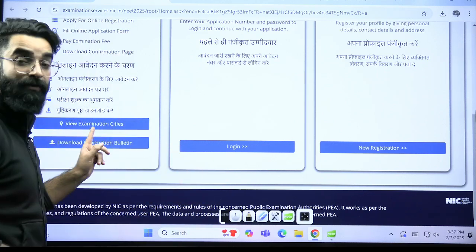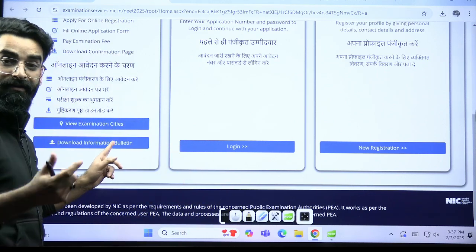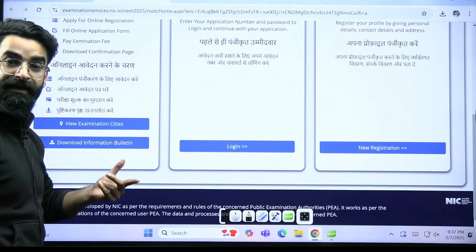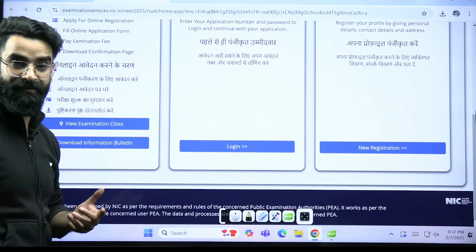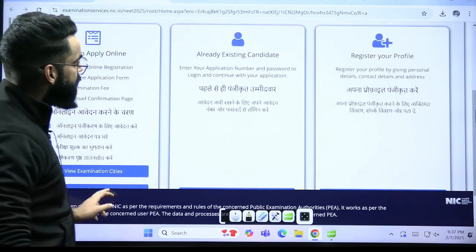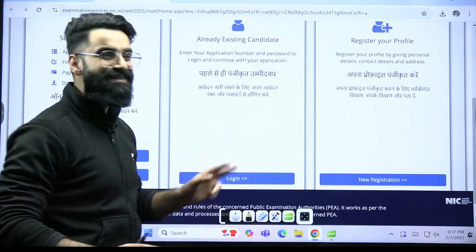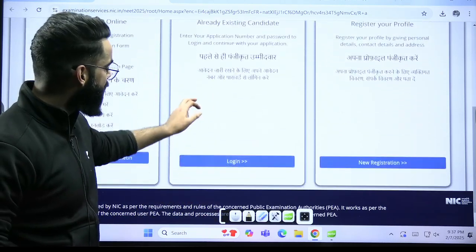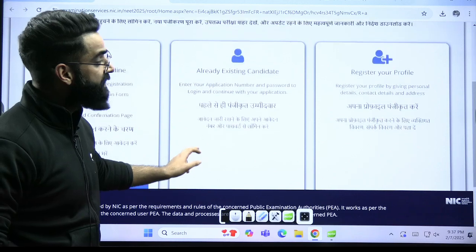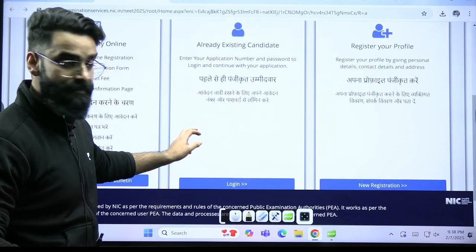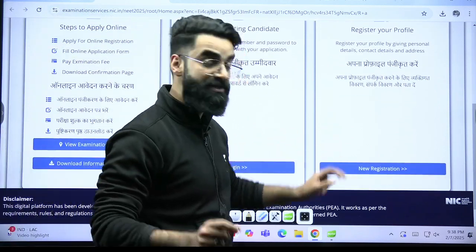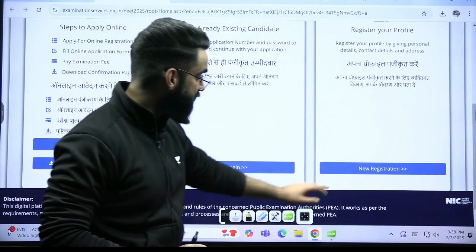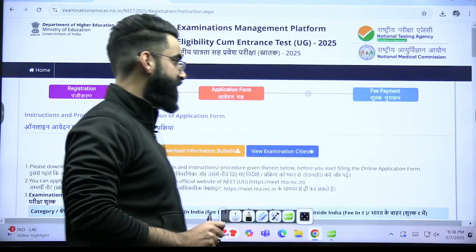One thing I recommend here — you just need to click on 'Download Information Bulletin.' In the information bulletin every single thing is given in detail. I'll also be sharing this information bulletin on my Telegram, which is Vaseem Bhatt Chemistry Official. Now, if you are an existing candidate, you just have to click on 'Login.' If it's a new registration — those students who are going to write the NEET examination for the first time — just click on 'New Registration.'